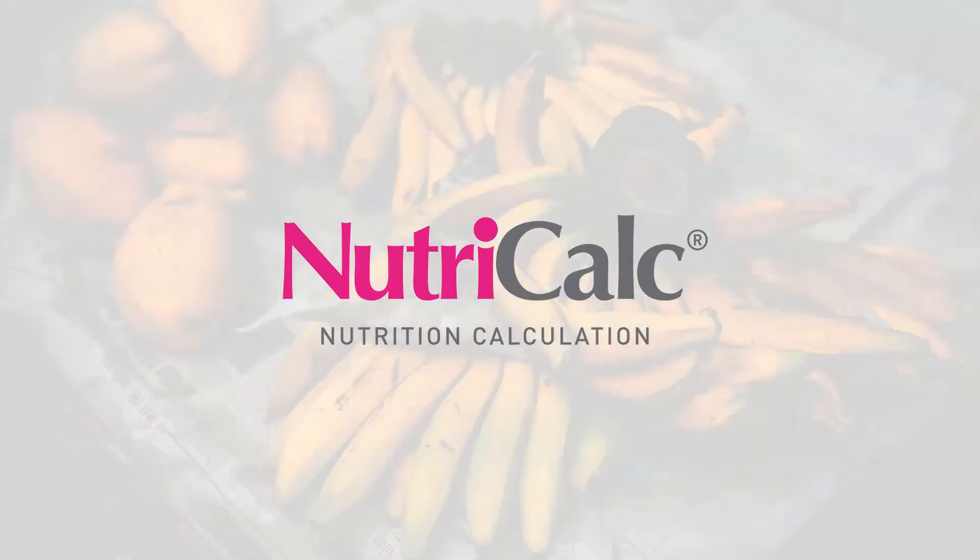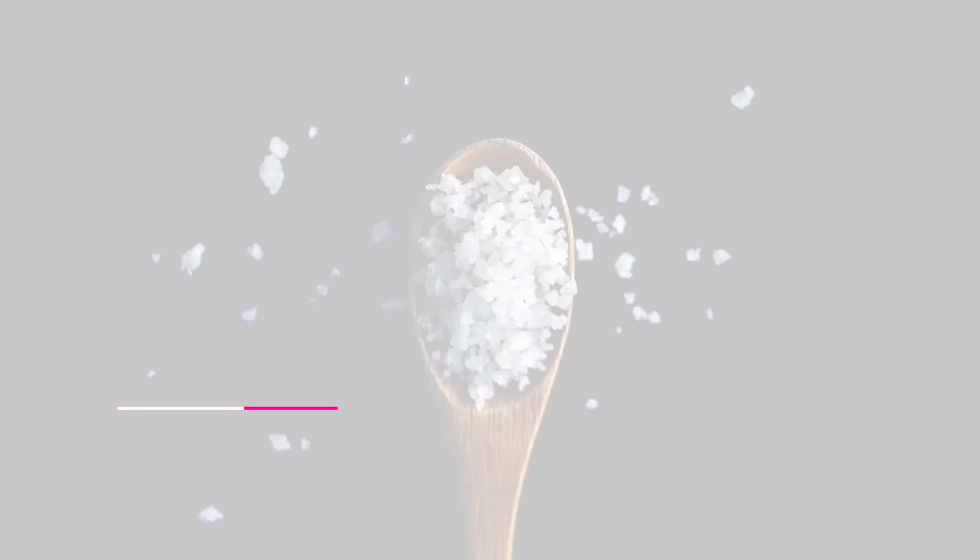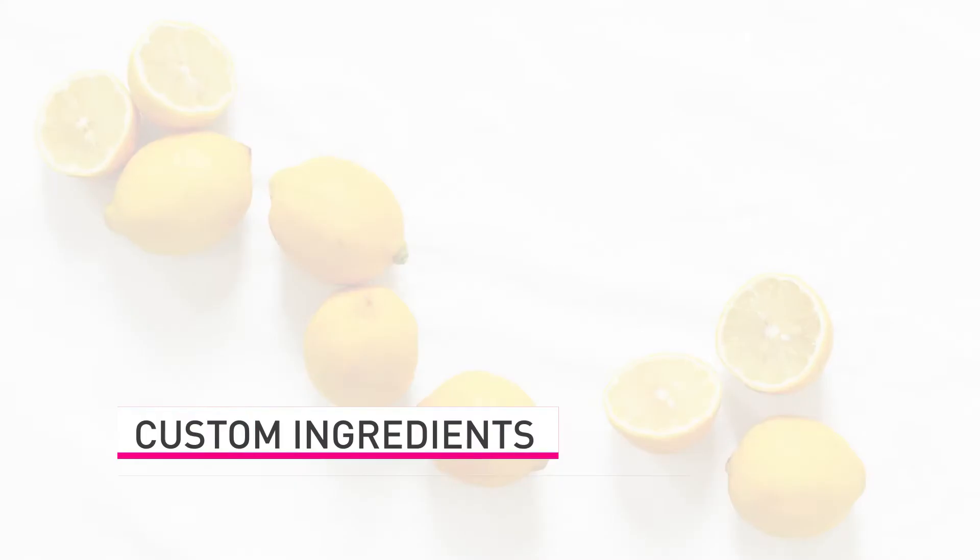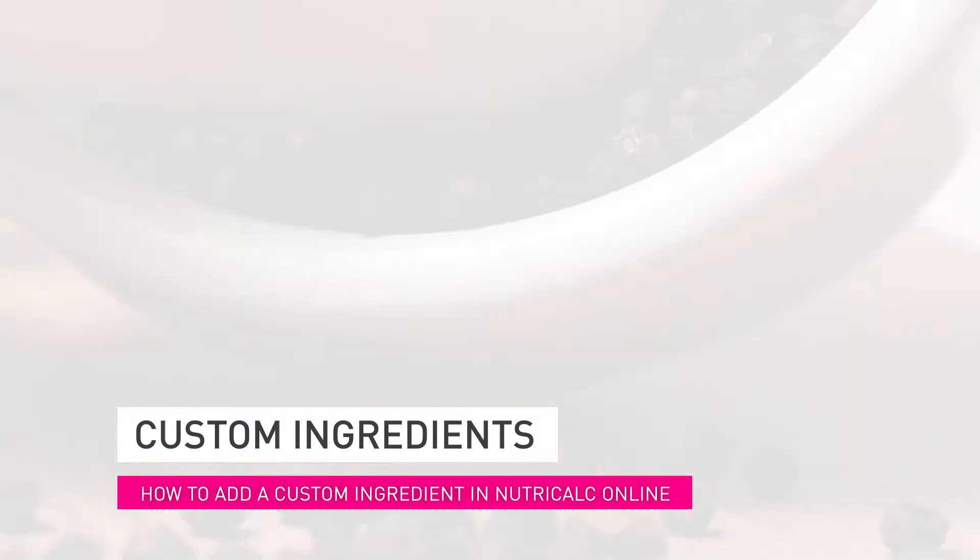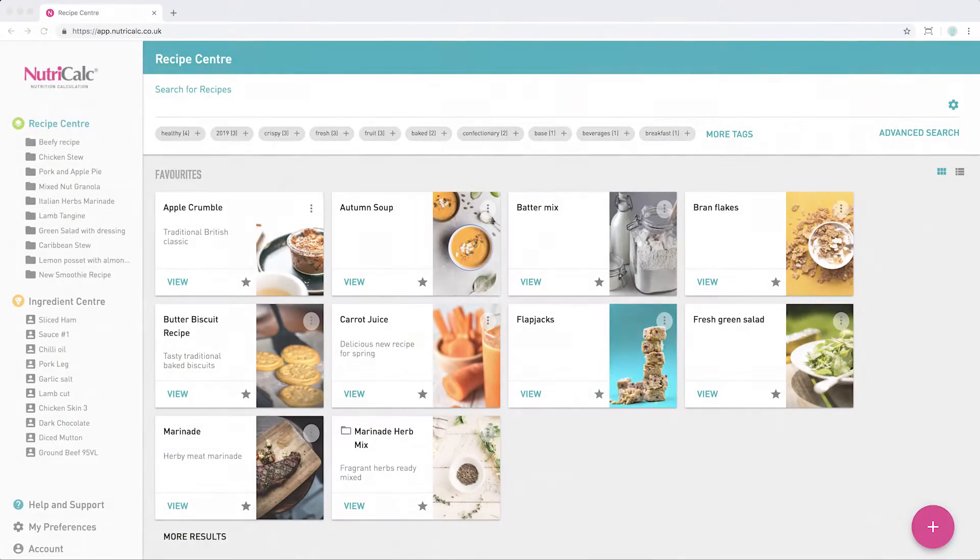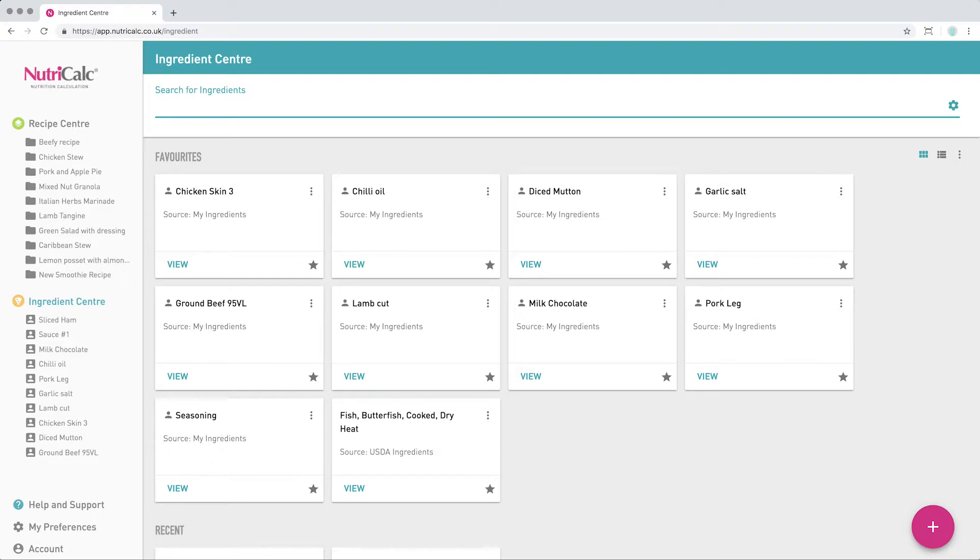NutriCalc has over 12,500 ingredient entries in its database as standard, but you can also add as many of your own custom ingredients as you like. In this video, we're going to be showing just how easy it is to create and manage your own custom ingredients, and how NutriCalc can even assist you with your ingredients nutrition information.